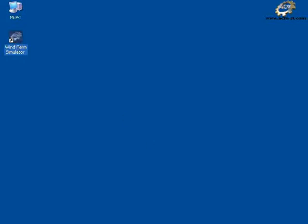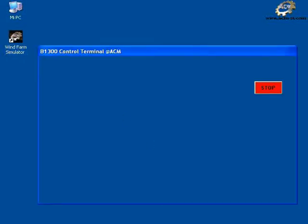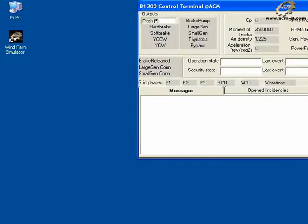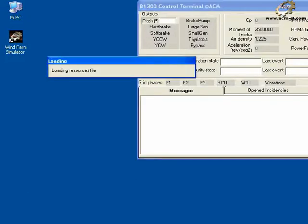When you start the wind turbine simulator program, a group of synoptics appear. They are layered one on top of the other in the center of your screen.